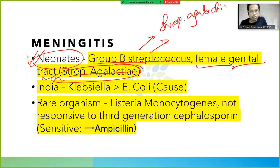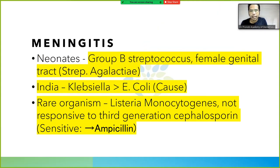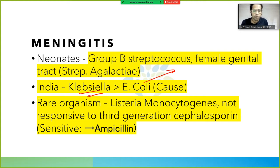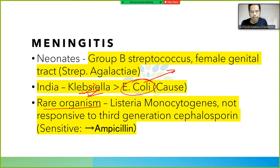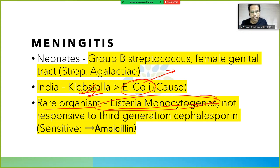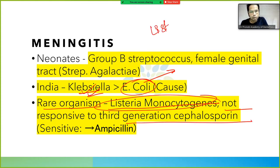In India, the most common cause of bacterial meningitis in neonates is Klebsiella, which is now greater than E. coli. Previously it was E. coli, so older MCQ books may still list E. coli, but now it is Klebsiella. Rare organisms include Listeria monocytogenes, which is notable because it is not responsive to third-generation cephalosporins.